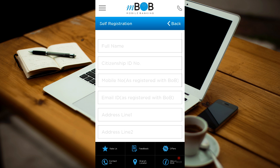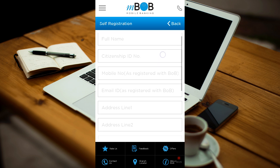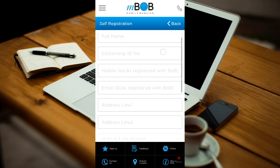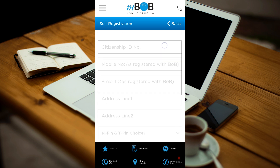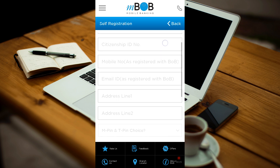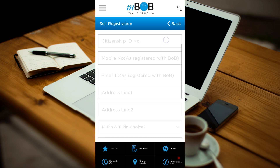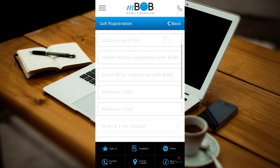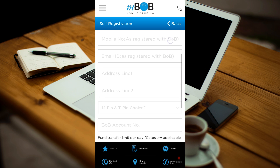In this page, fill in your details: your full name, your CID number, your phone number and email address. Please note that the phone number and the email has to be as registered with B.O.B. during the opening of your bank account. Fill in your address.